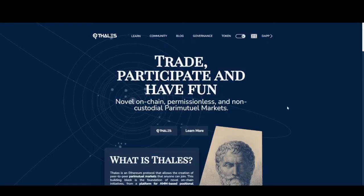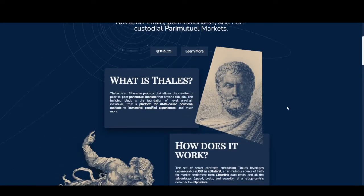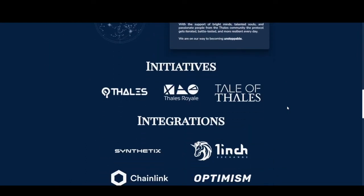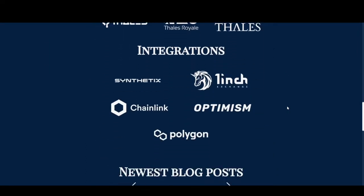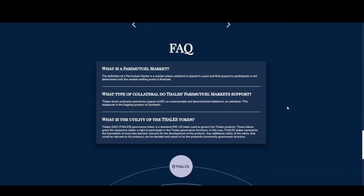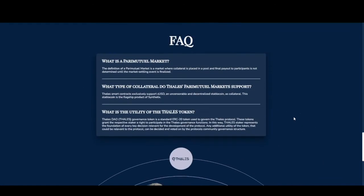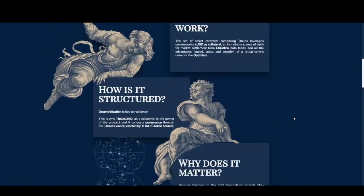Back to the landing page, if you scroll down, you'll see some more information about the protocol, some initiatives available, and different partnerships. We have some frequently asked questions listed out, and then here are links to all the socials. Let's scroll back up and jump right into the markets.